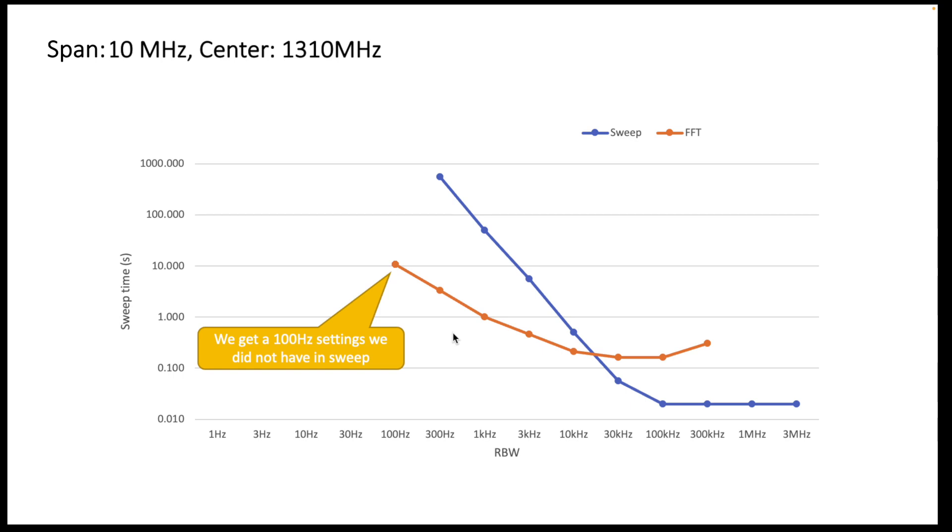So actually we are seeing at this particular setting of the device a very significant improvement in time by using FFT in certain resolution bandwidths.